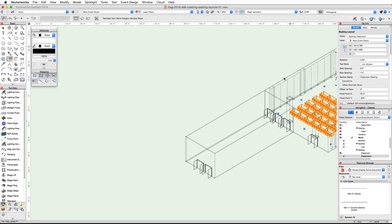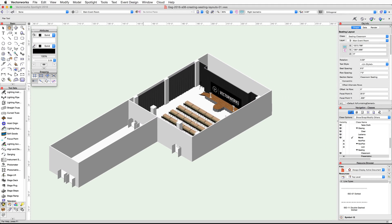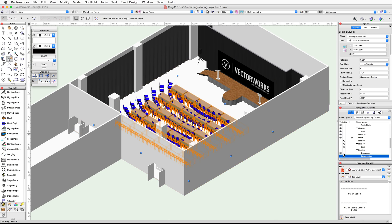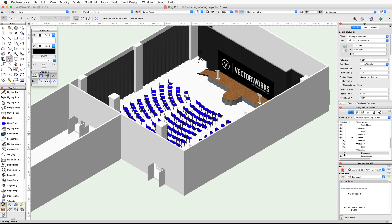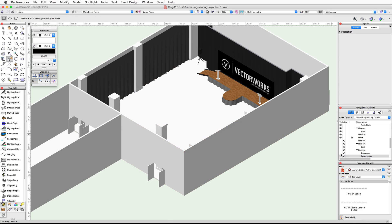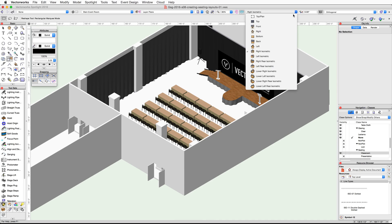Finally, switch to a 3D view and render in OpenGL to review the seating layouts. You can toggle between the presentation seating and the classroom seating by simply changing the visibility setting for their classes. Make sure the Seating-Classroom class is visible and the Seating-Presentation class is invisible, then switch back to a top plan view.